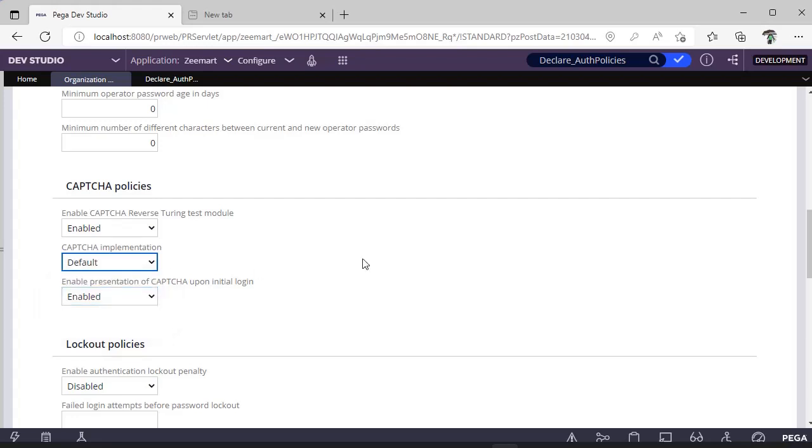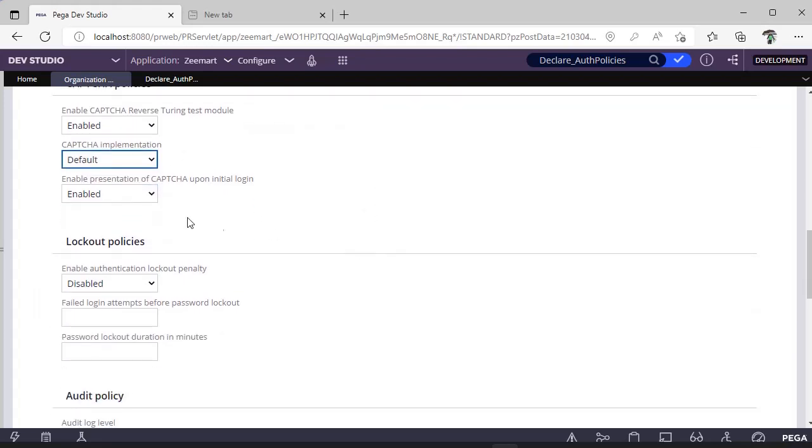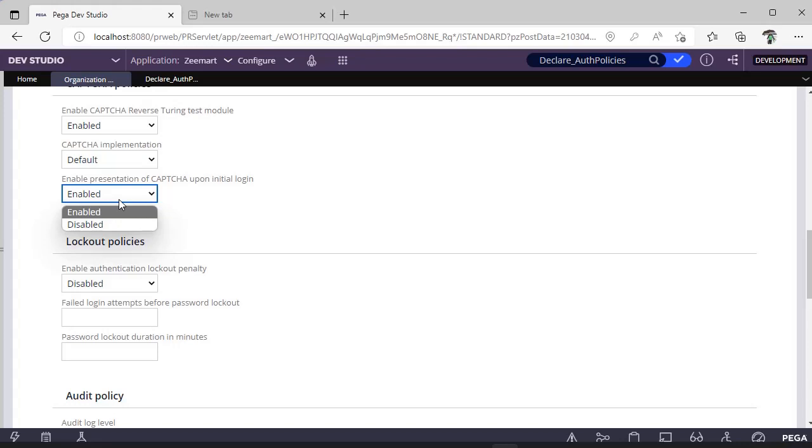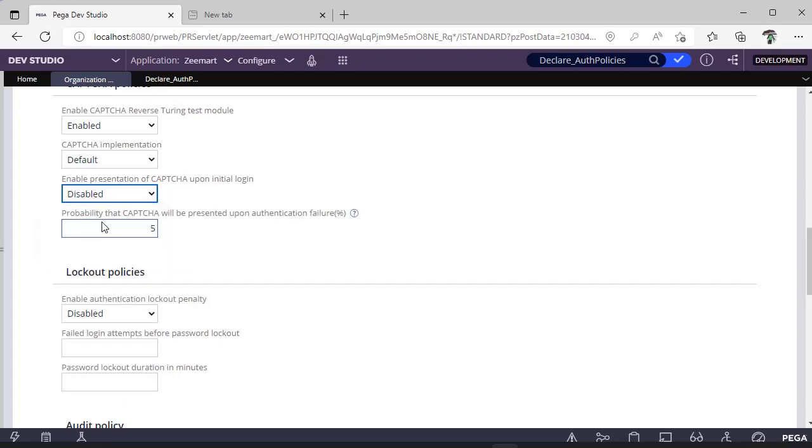I'm going for default. If you want to present CAPTCHA just while logging in, you can enable this. Or if you want a user to enter CAPTCHA only after giving wrong passwords three to four times, then you have to go with this disabled and you have to select after how many failures you have to display CAPTCHA.